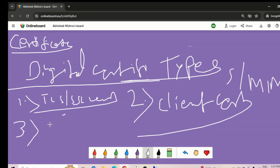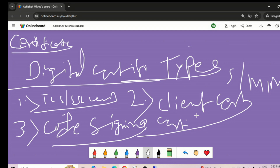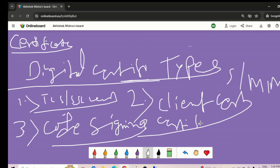The third type in the list is the code signing certificate. For example, if you are a software developer who developed some software and you are going to publish it, the publisher will sign it with a code signing certificate to validate its authenticity to users downloading it. If you are downloading software from the original website, it is fine. But if downloading from a third-party website, this certificate tells the user that the software is valid and authentic. That's where the code signing certificate comes in. In the next session we will talk about CSR and self-signed certificates.